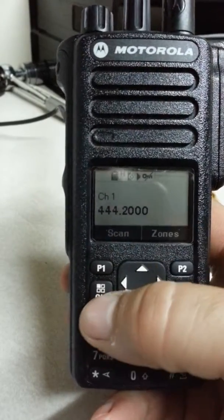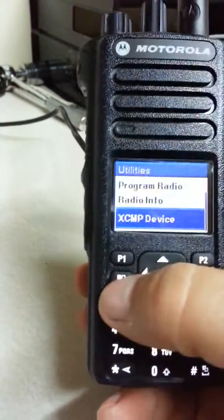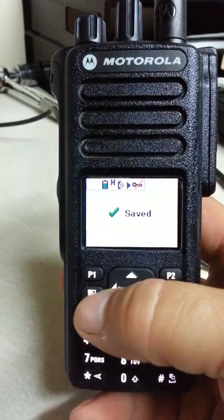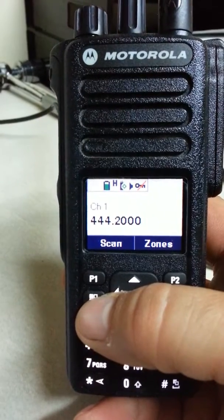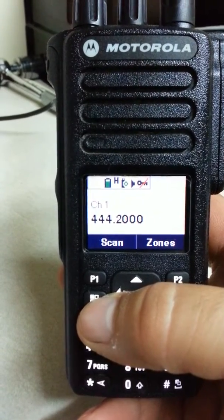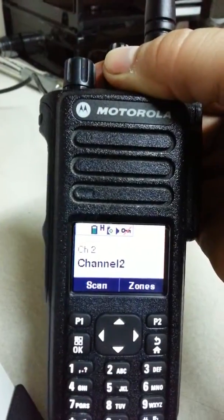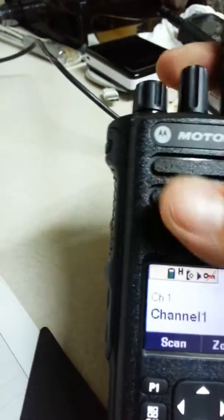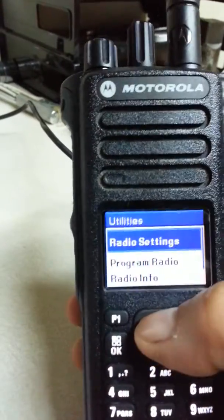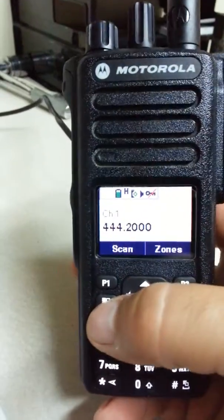One thing you can do: once you have all the parameters set the way you'd like, go back into Menu, Utilities, XCMP, VFO, and click Save. Now this channel is saved into the option board memory for channel one. It will still erase if you change channels or power cycle, but you can go back in and select Load — Utilities, XCMP Device, VFO, Load — to bring it back in.